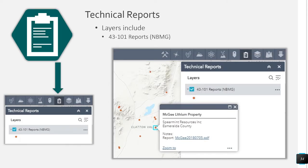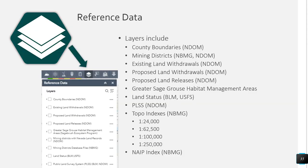The technical reports category includes 43-101 reports. Reference data includes county boundaries, mining districts, existing land withdrawals, proposed land withdrawals, proposed land releases, greater sage-grouse habitat management areas, land status, PLSS, tuple indexes, and a NAEP index. Now I will pass this over to Lucia to give an overview of the map navigation tools.